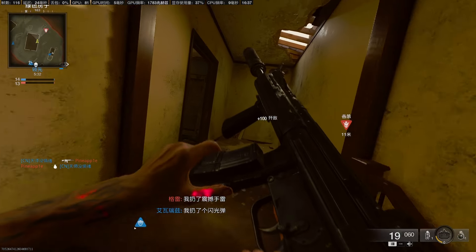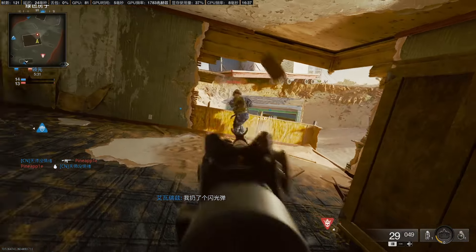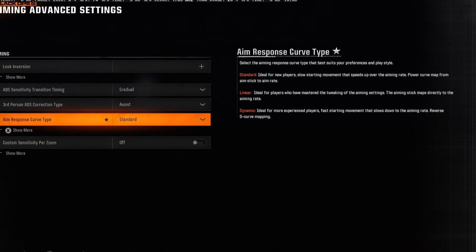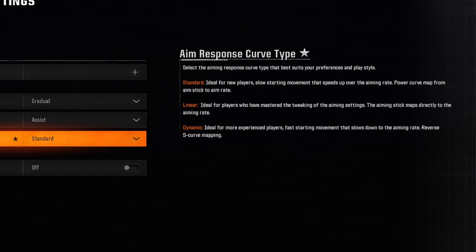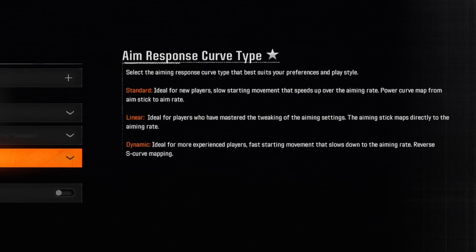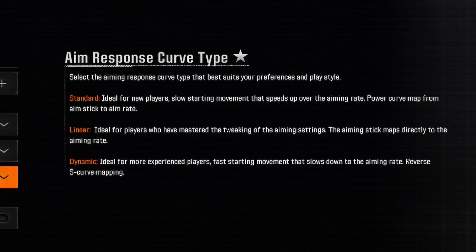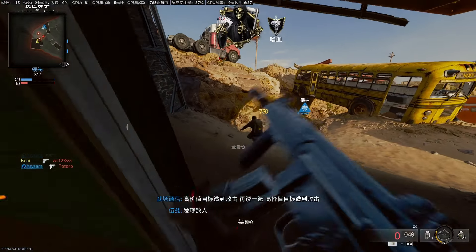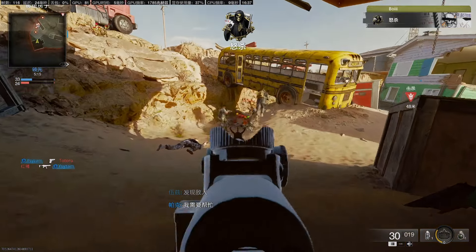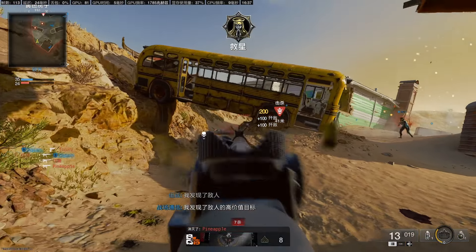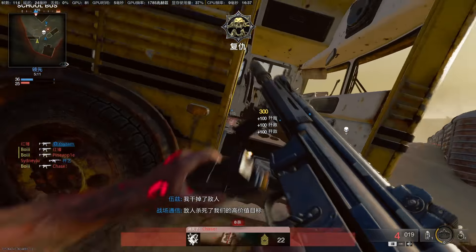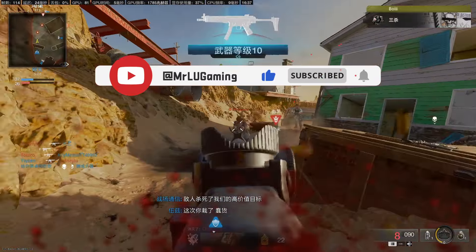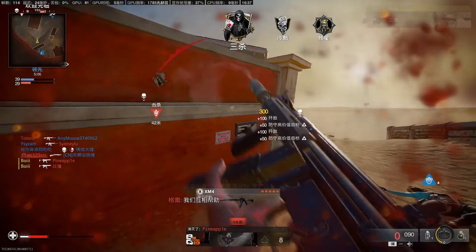Hey guys, Mr. Lu here. If you're a controller player on Black Ops 6, here's something you need to know. The response curves in COD aren't really the same as what's shown in the game. In this video I'm going to show you what the response curve really looks like, the pros and cons of each curve, and which one you should choose. Just a quick note before we get started — I've been doing this test since my trip to New Zealand, and it took me almost two days. So if you found this video helpful, don't forget to like and subscribe.